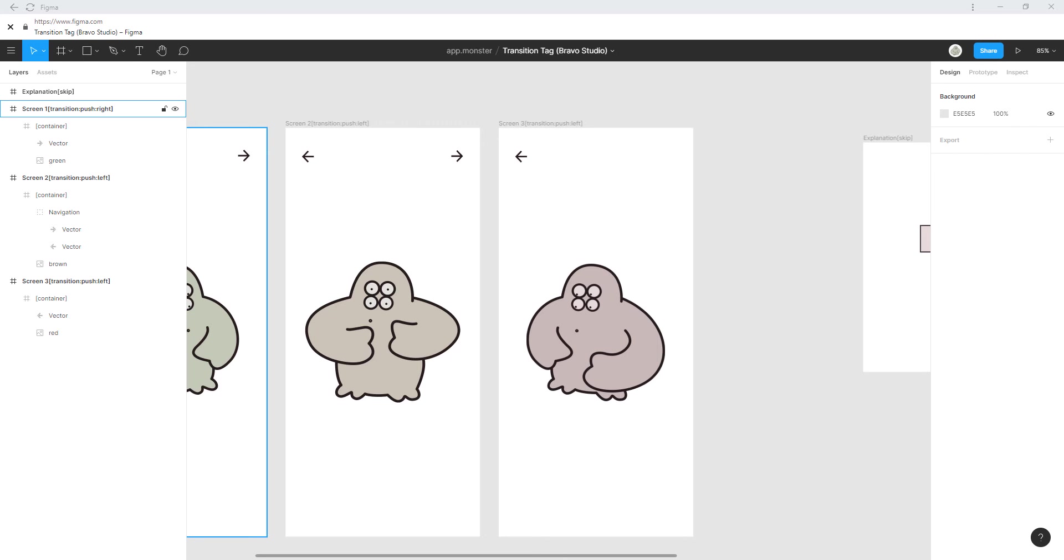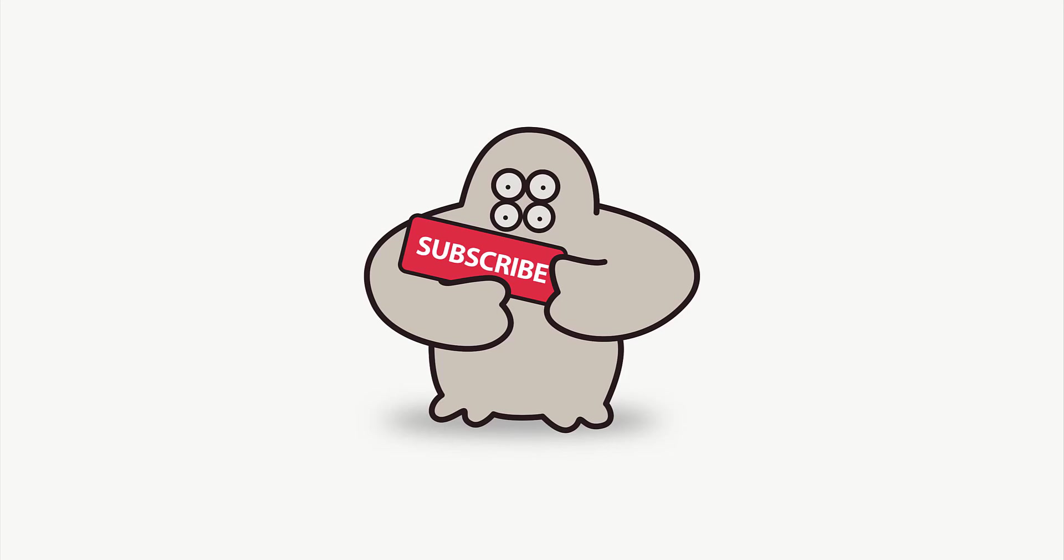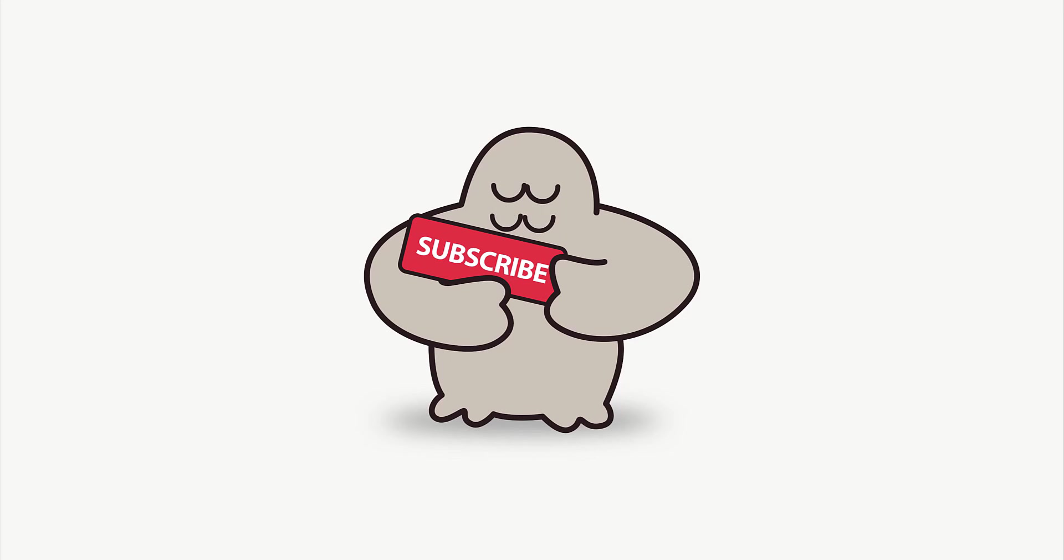If you want to get the most out of Bravo Studio make sure to subscribe since I'll be releasing new tips and guides regularly. If you have any questions visit the Bravo community on Spectrum or write a comment. Thank you for watching AppMonster and keep braverizing. Goodbye.